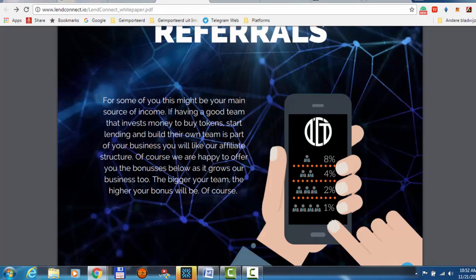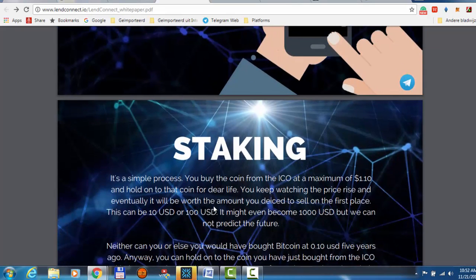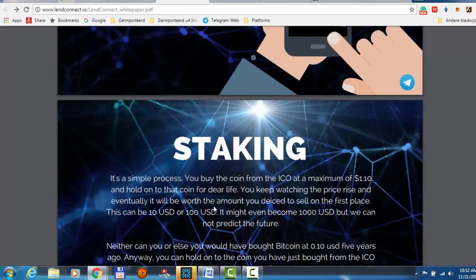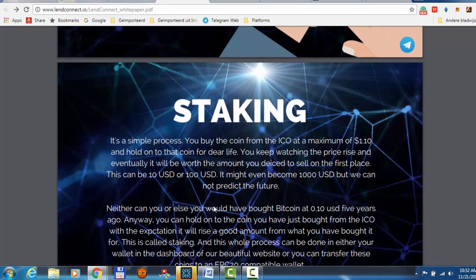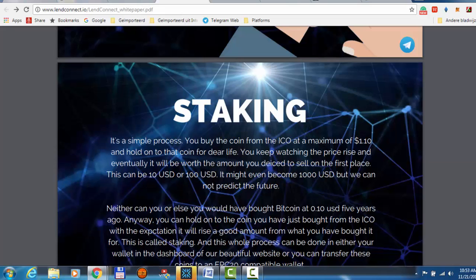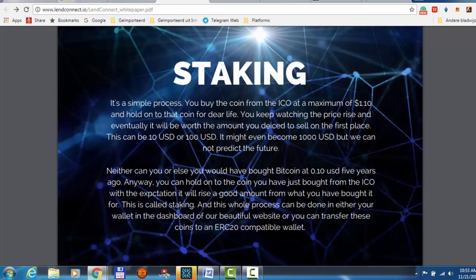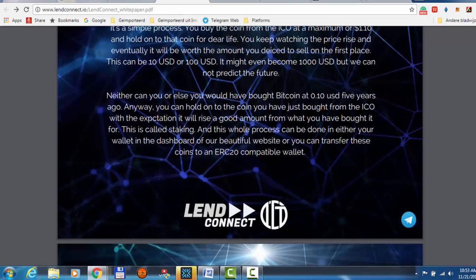They have one, two, three, four level of referrals. The first one is eight percent, four percent, two percent and one percent. Staking: you will buy the coin from the ICO at the maximum 1.1 and hold on to that for dear life. You keep watching and the price rise and eventually it will work the amount you decided to sell in the first place. This can be ten or hundred, it might even become thousand, but we cannot predict the future. Nobody can see into the future.